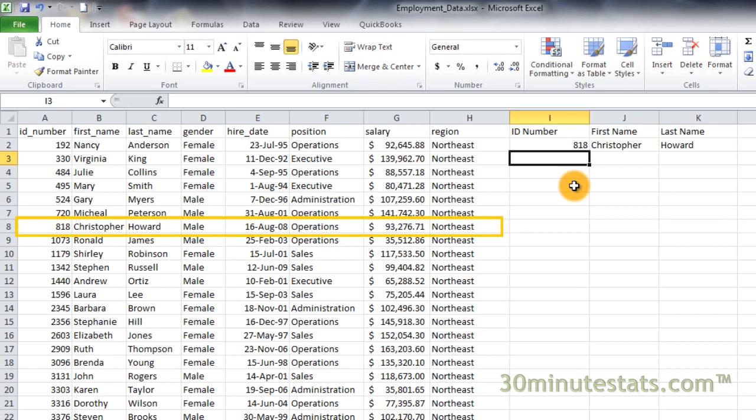Using this type of VLOOKUP formula, you can pull data on any employee simply by entering their employee ID number. You can expand the number of fields to include additional pieces of information as well, such as their hiring dates or salaries.